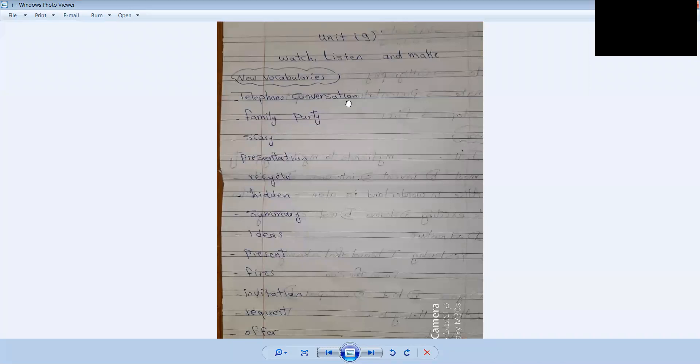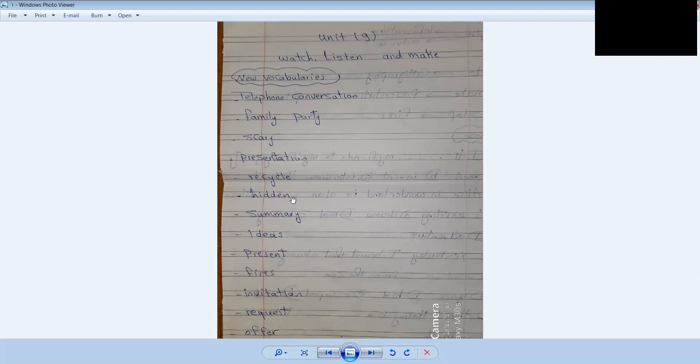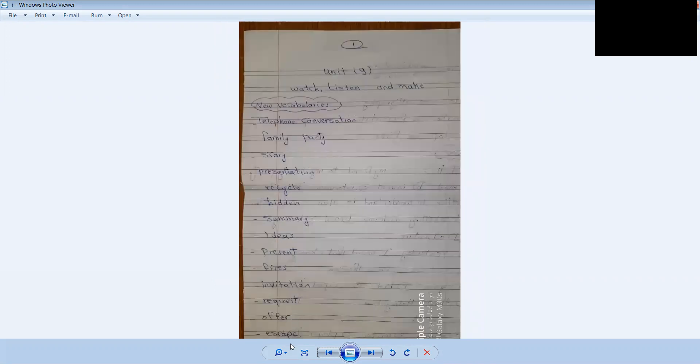Family party, scary, presentation, recycle, hidden, summary, ideas, presents, fires, invitation, requests, offer, escape.